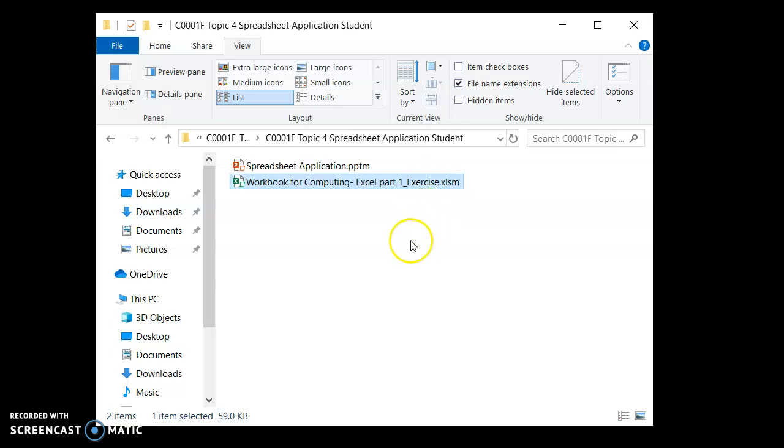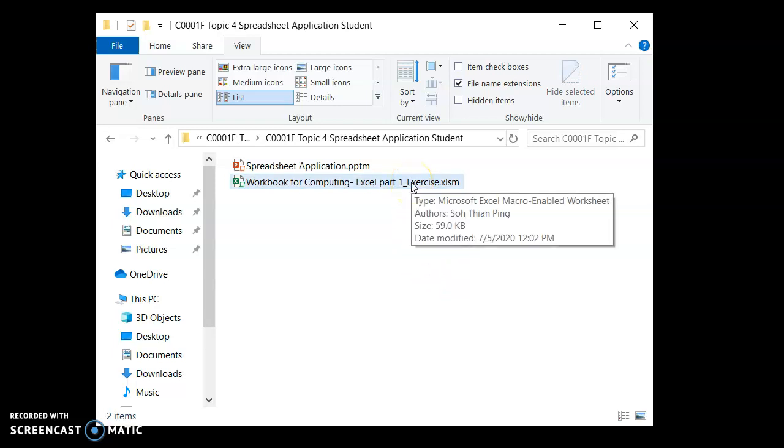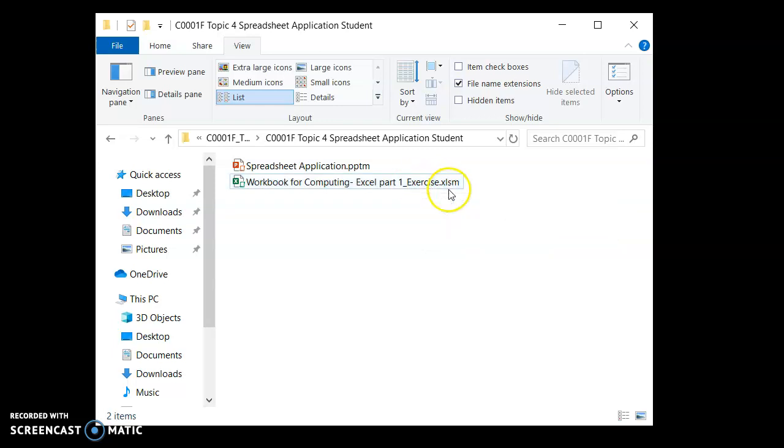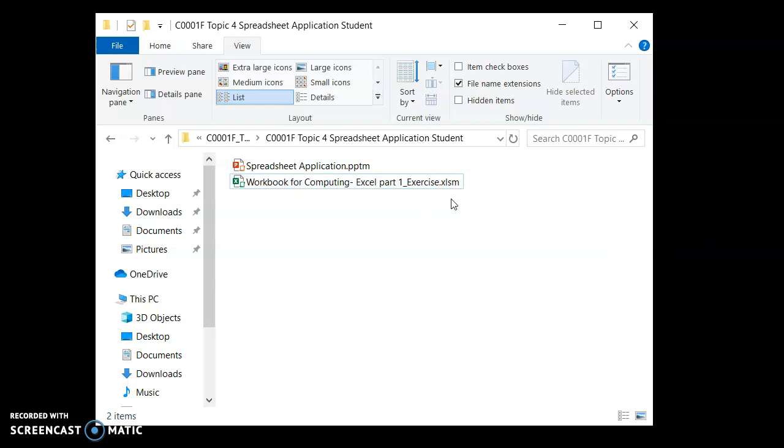First of all, how do you identify a macro enabled file? One thing is to put your mouse over and Windows will tell you the file type. Another way is by reading off the file extension, XLSM. The M there will stand for macro enabled.